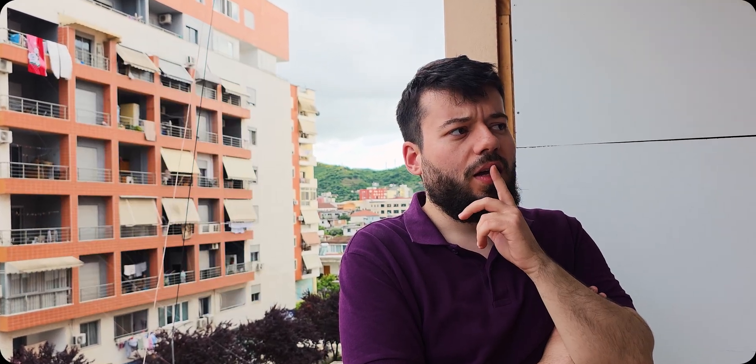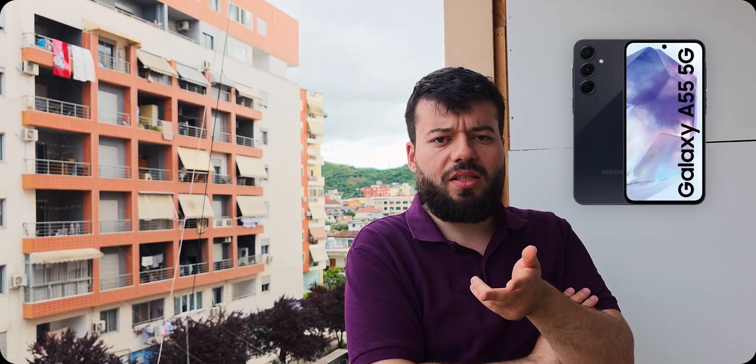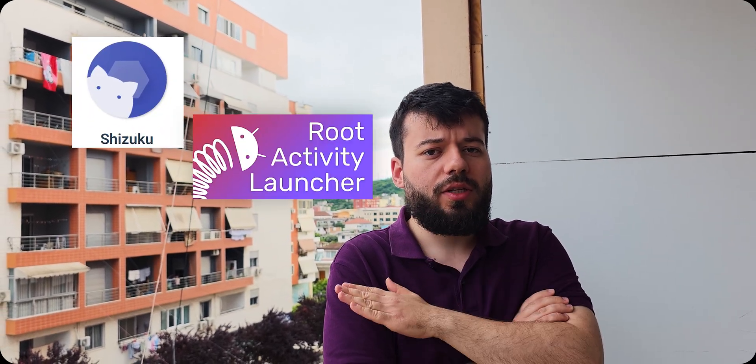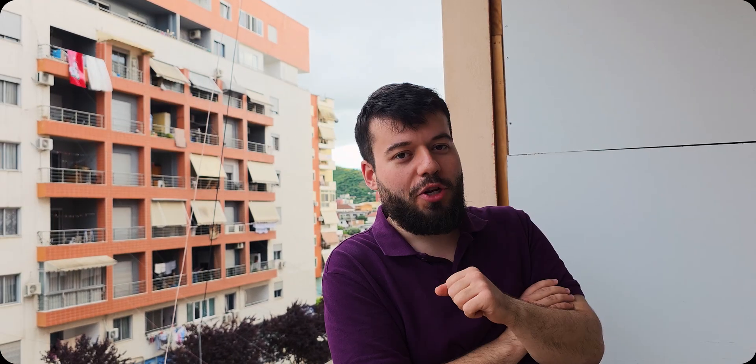So, devices with seamless updates are devices which have been released after Galaxy S25 and some A devices. When you update, it shows something like this. So, in order to update, I will leave the links in the description for each device when the beta is out. And what you will be needing for this update will be these apps, as you can see here. So, let's go to the video without further ado.